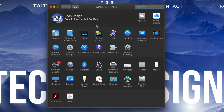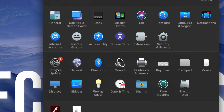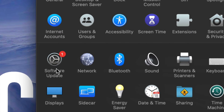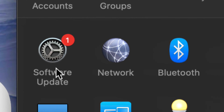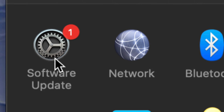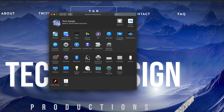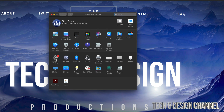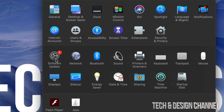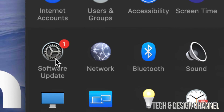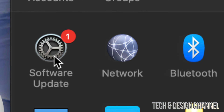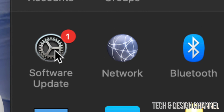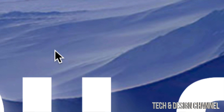Once we pull up System Preferences, on the left-hand side the third option down will be Software Update — counting one, two, and three. So that's Software Update down here. Click right there.